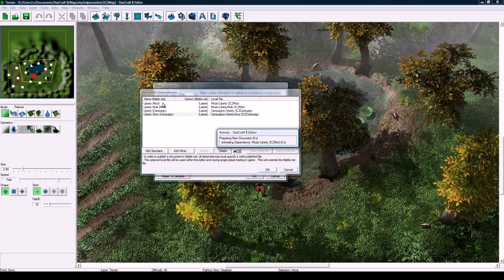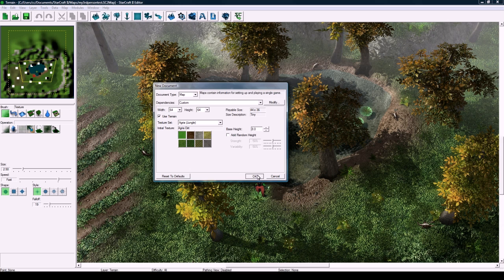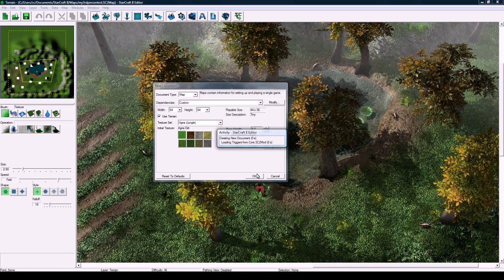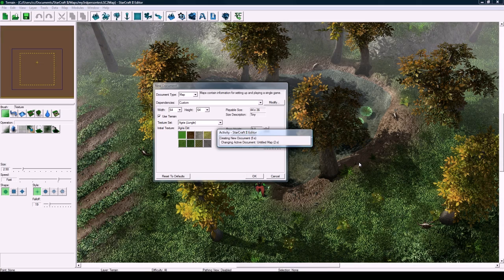64 by 64 is good and Agria is good. That's what I actually used in this demo that you can see in the back.